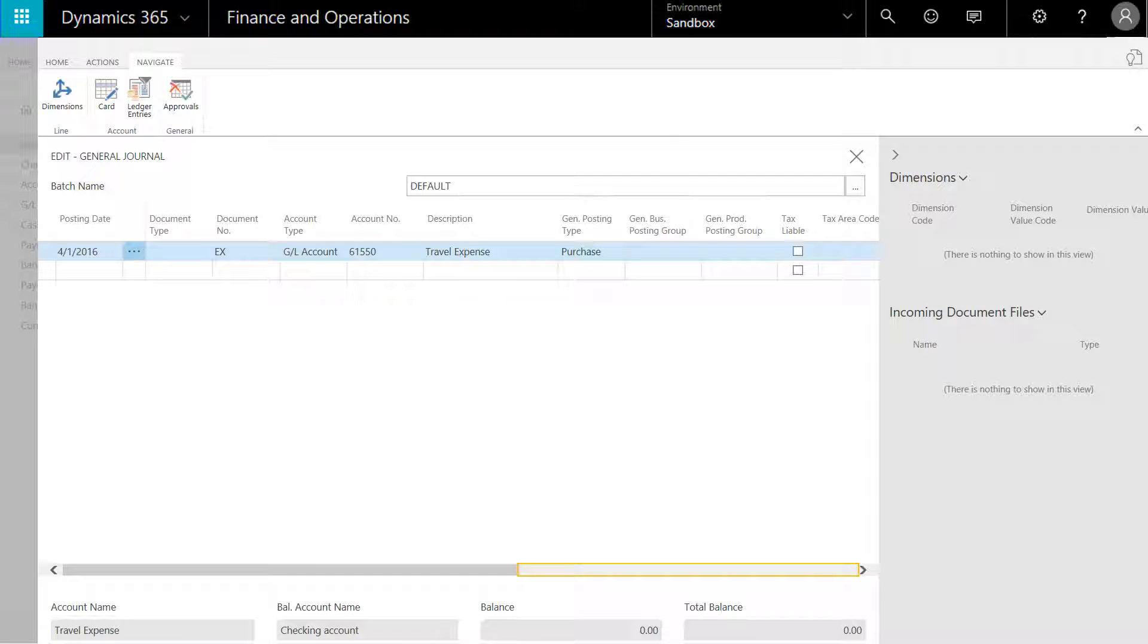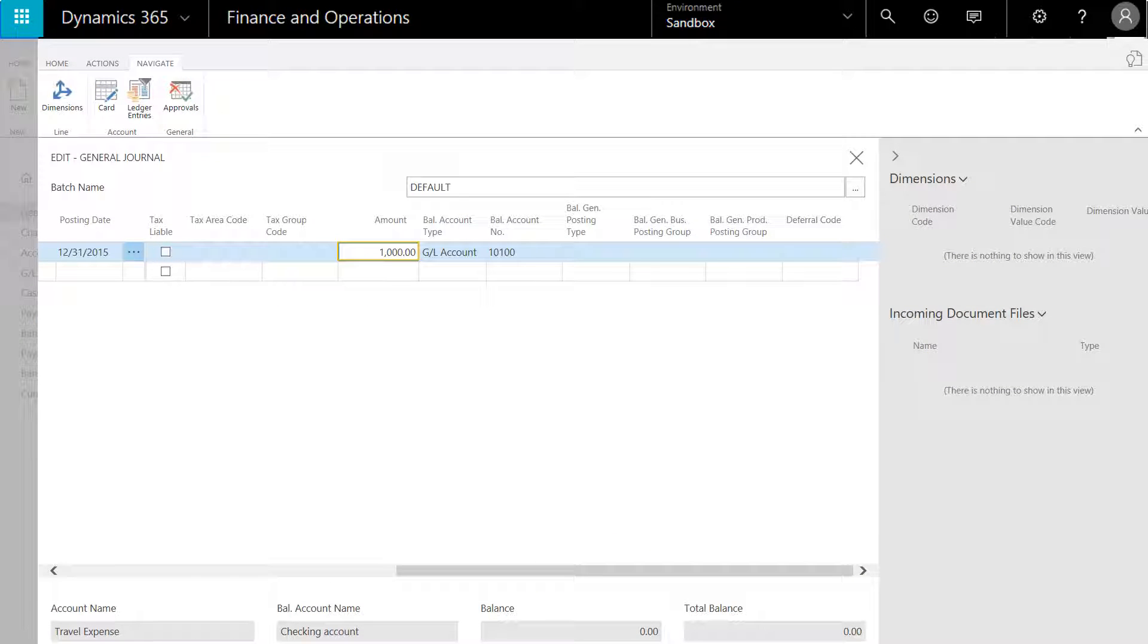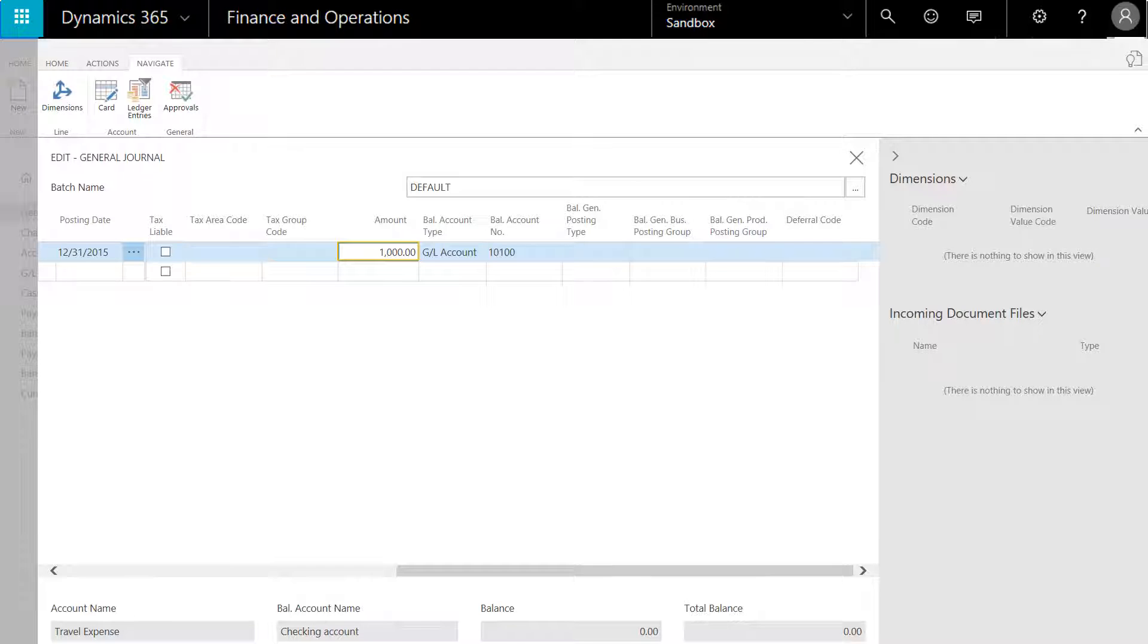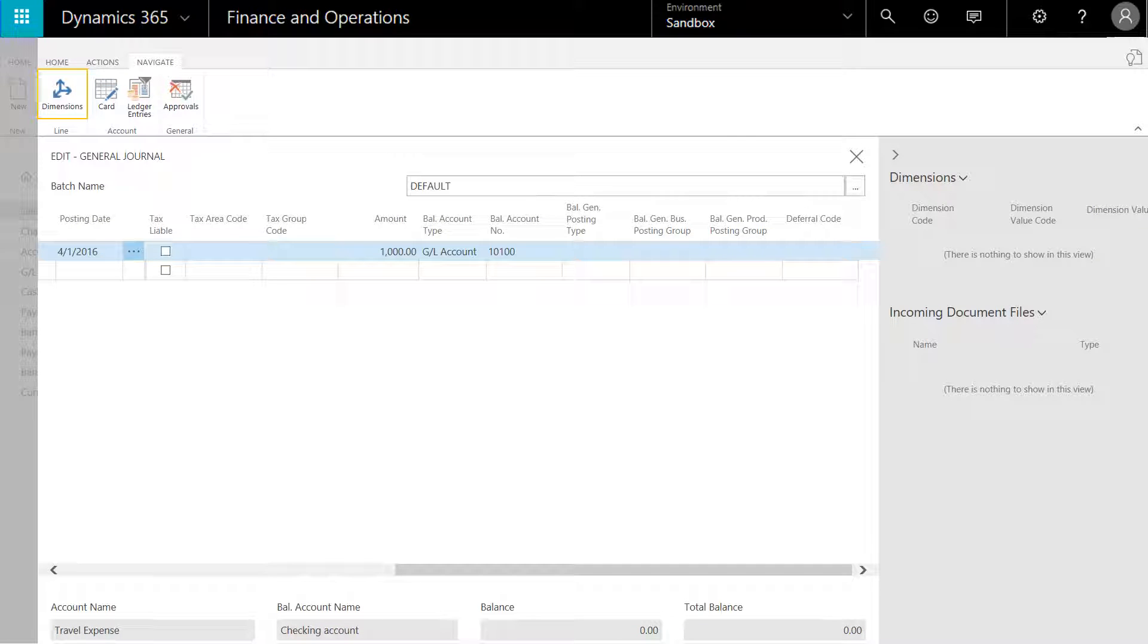If we scroll to the right, we can enter the amount and the balance offset account number. Optionally, we can select dimensions.